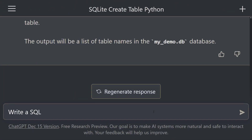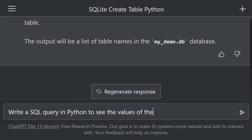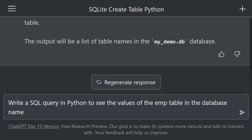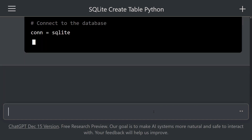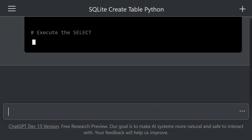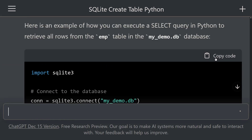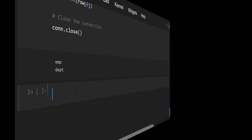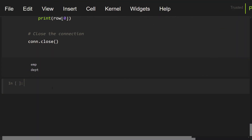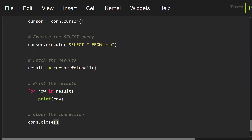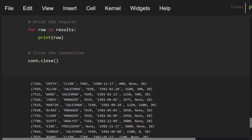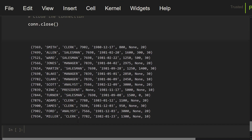Let's take a look at the values of the EMP table. Write a SQL query in Python to see the values of the EMP table in the database named MyDemo.db. The SQL commands were written. Let's copy these commands and paste them into this cell. Let me execute this cell. We can see the values of the EMP table. Beautiful.